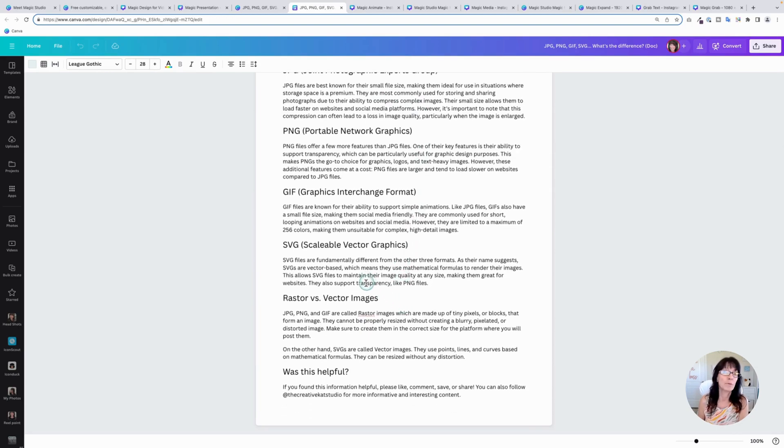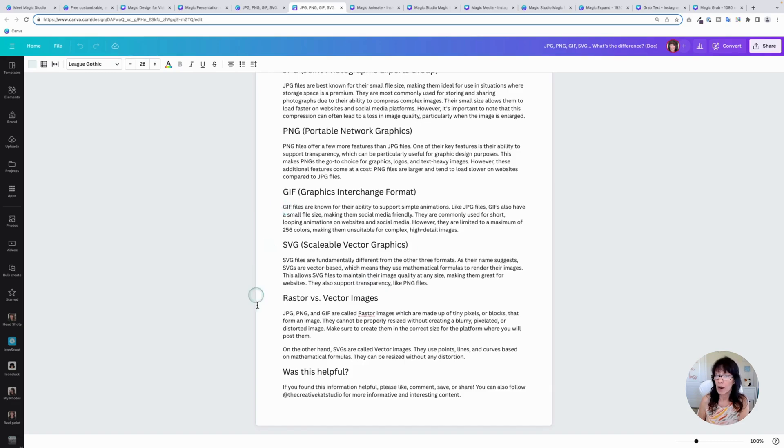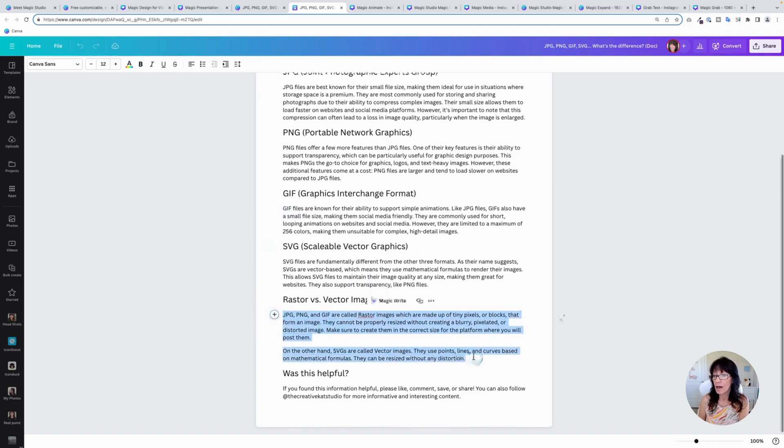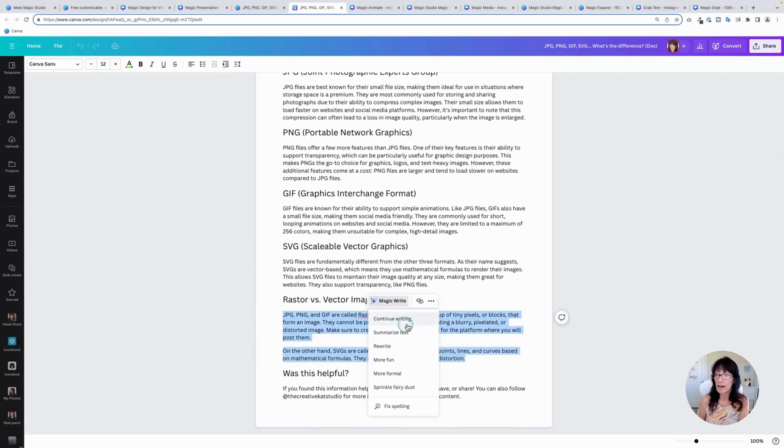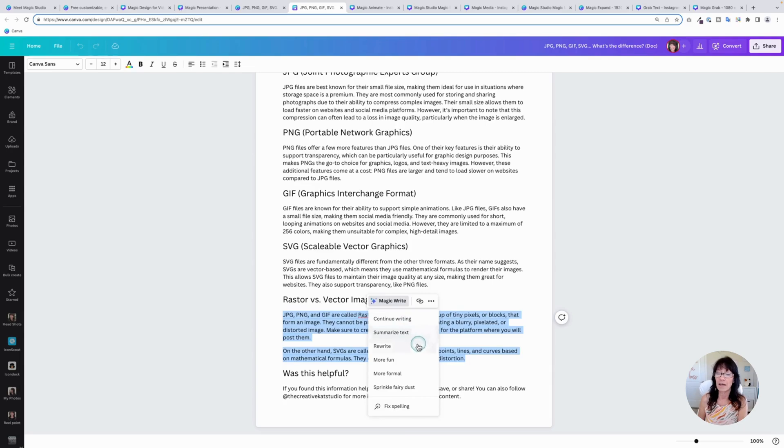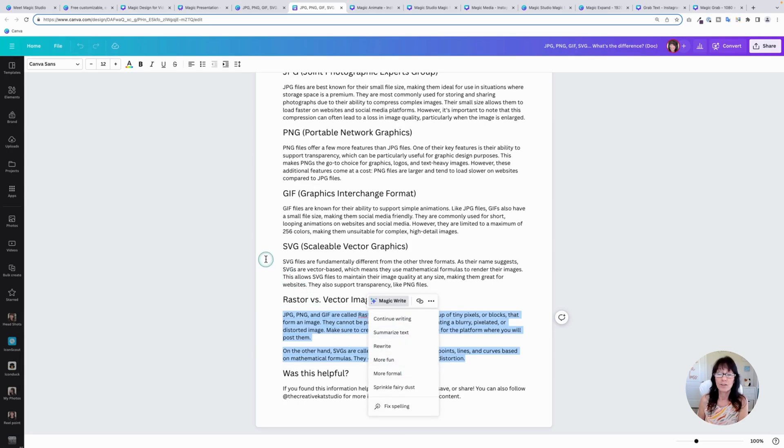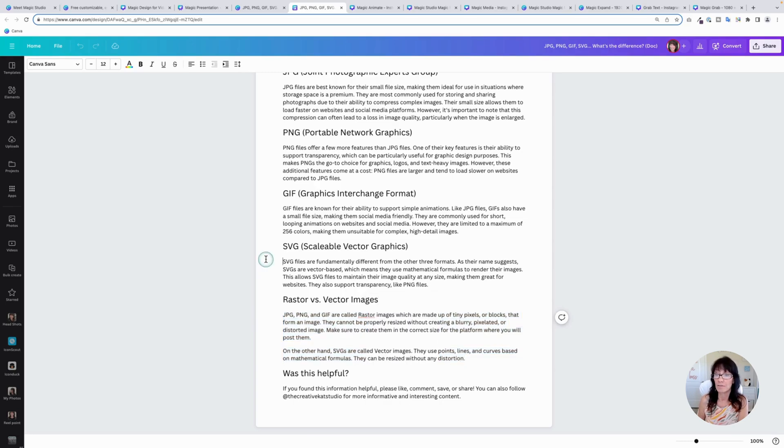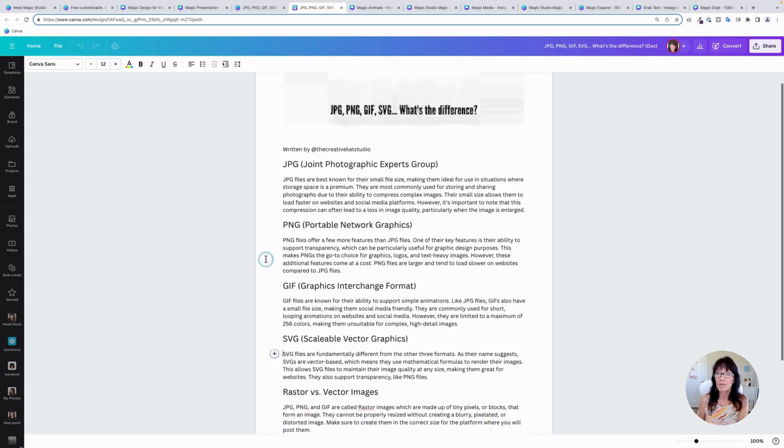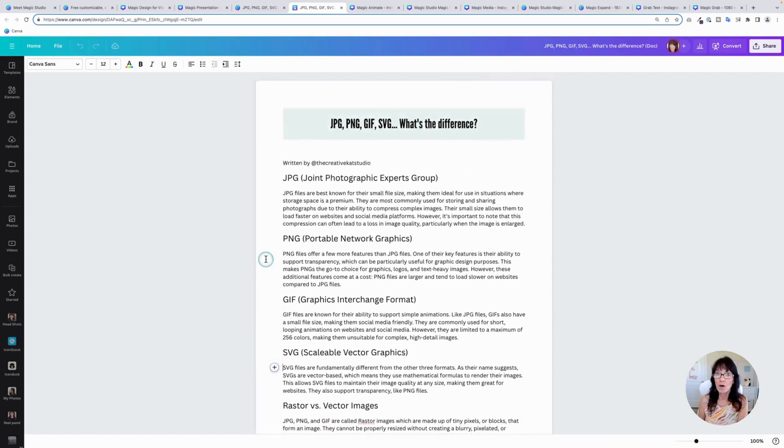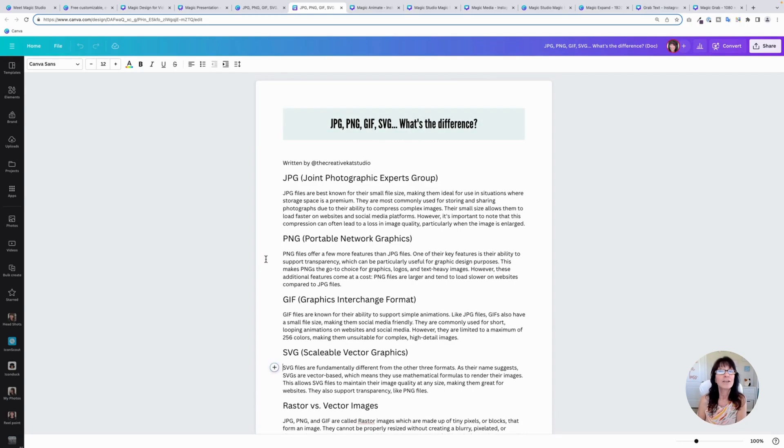If you don't like what it says, you can always change it or you can also have it rewrite it. For instance, maybe I don't like this text that's right here. I can just click on this, click magic write. And I can continue writing. I can summarize a text. I can rewrite it, add more fun, make it more formal, whatever you want it to do, because now it's actually a Canva doc, but this makes it so easy to take any of your content and convert it for another social media platform.